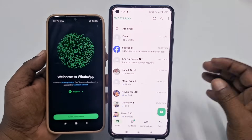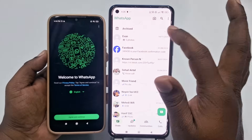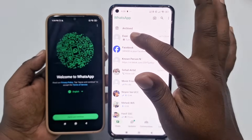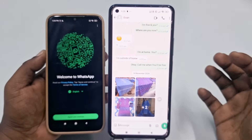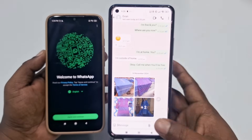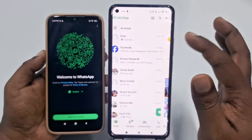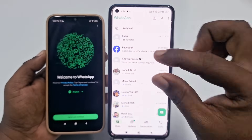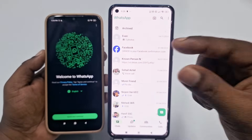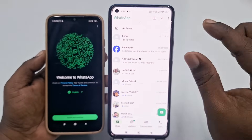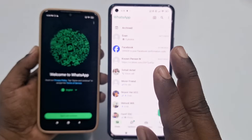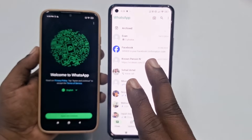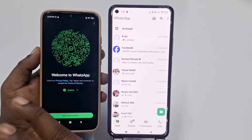Let me show you — I have my WhatsApp open here, and you can see there are chats. I also have some photos in here. Just remember these chats, because I will use these same chats on the other phone.